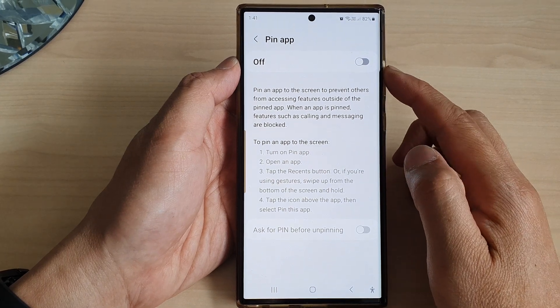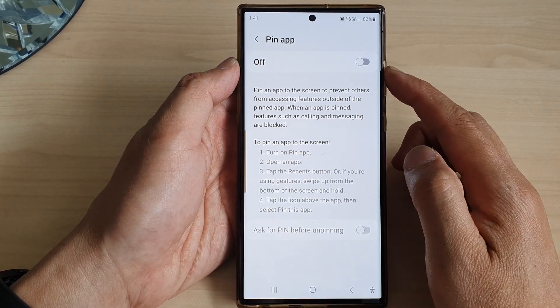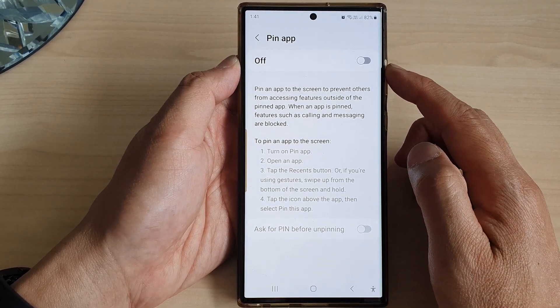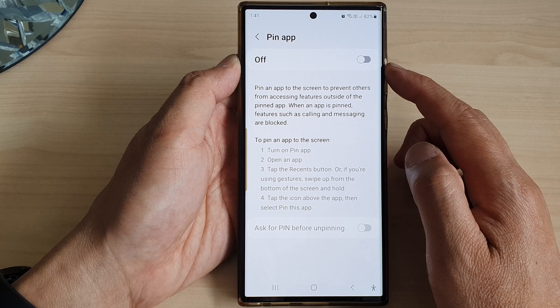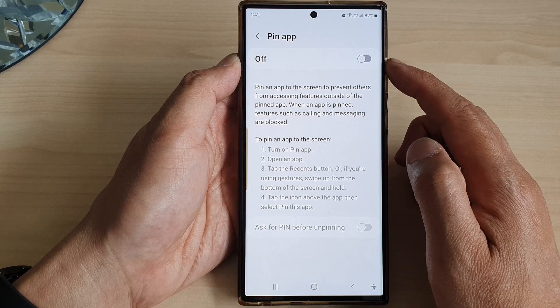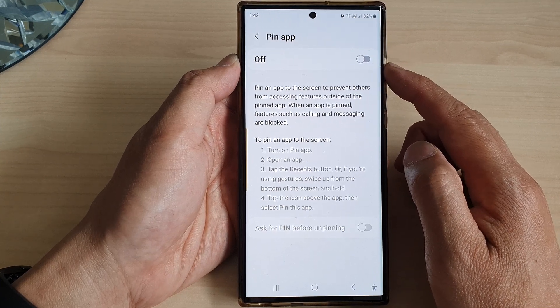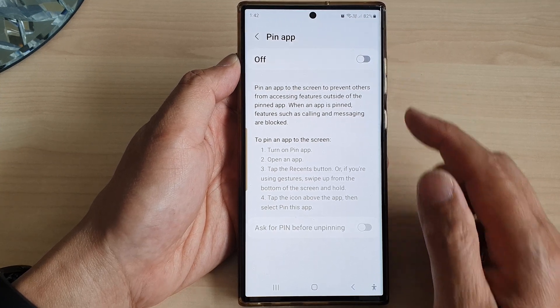Hey guys, in this video we're going to take a look at how you can turn on or turn off Pin App on the Samsung Galaxy S23 series.